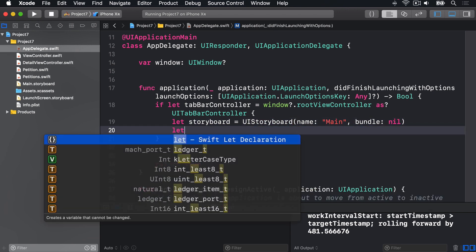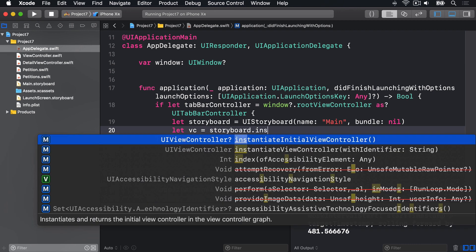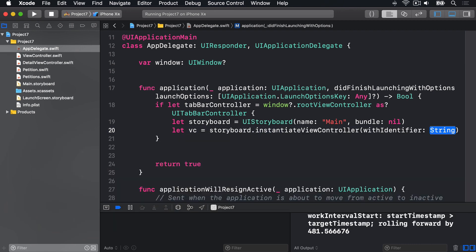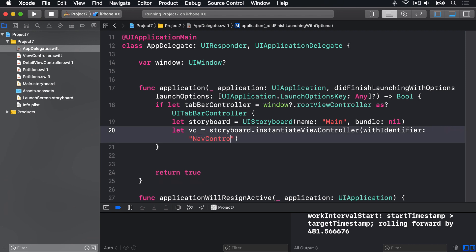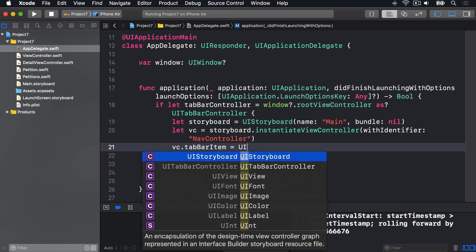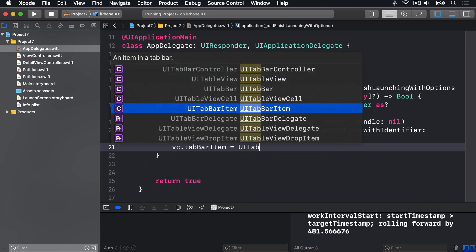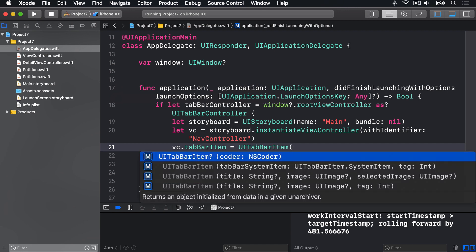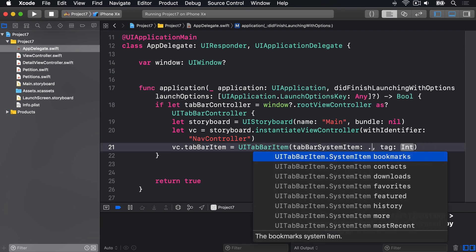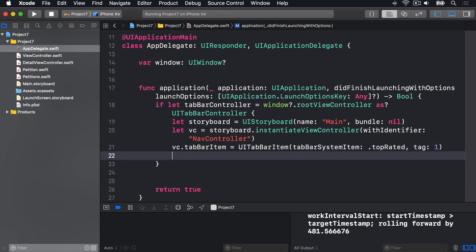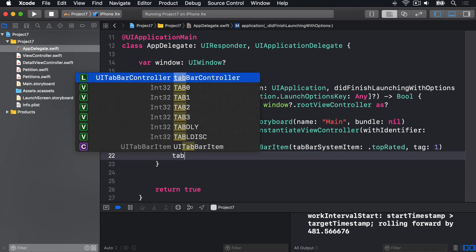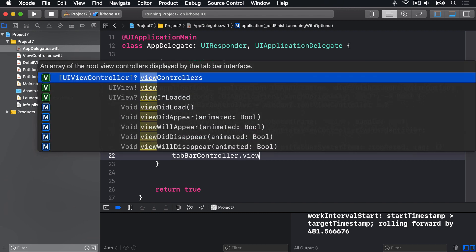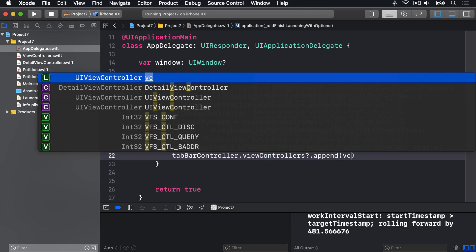Let vc equals storyboard.instantiateViewController with identifier nav controller, then vc.tabBarItem equals a UITabBarItem, with the system item of .topRated, and tag of one. Then tabBarController.viewControllers?.append vc.